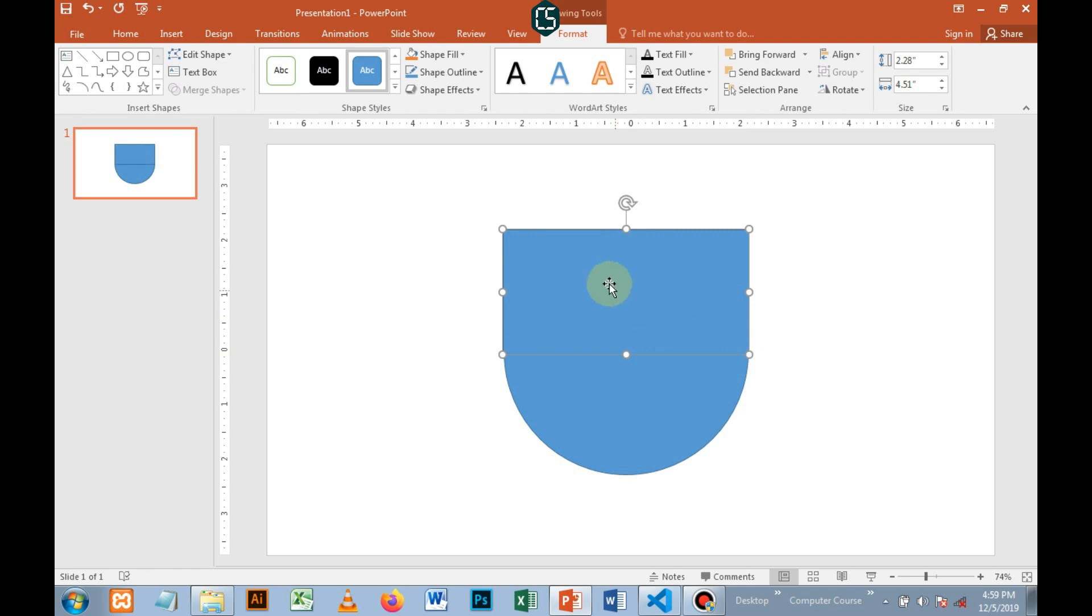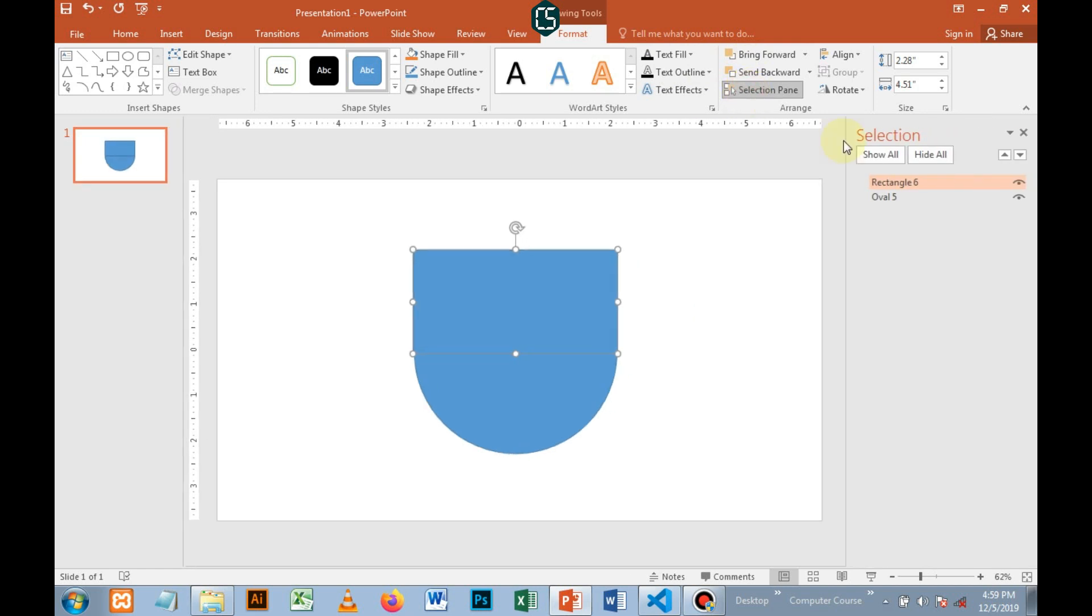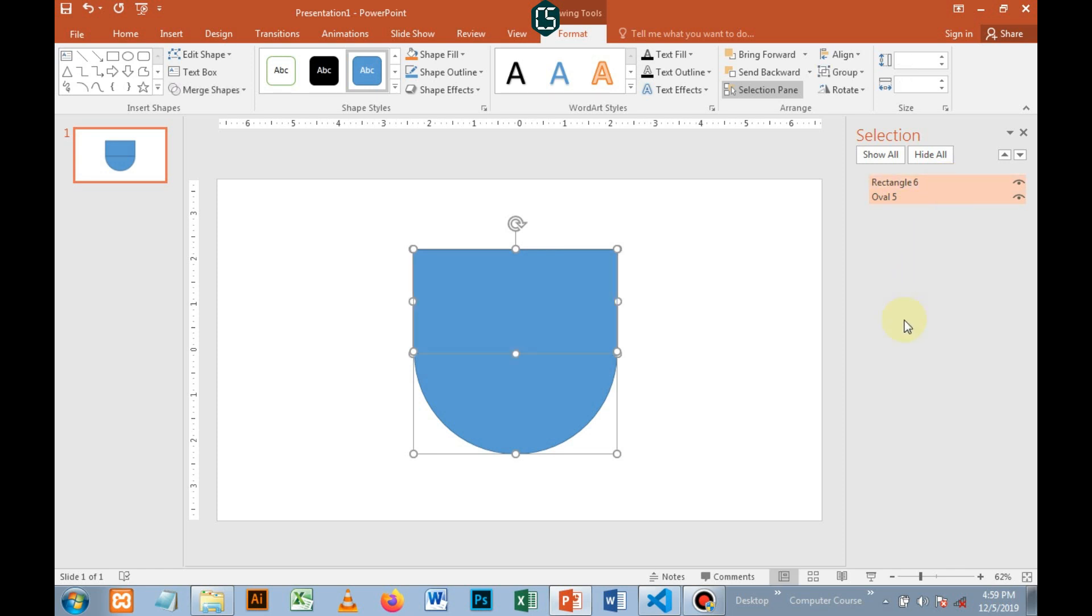So now, having these shapes intersecting, you select both shapes by holding Shift and clicking one shape, then Control and clicking the second shape.